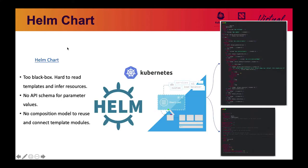Another project that a lot of people use in production to manage applications is Helm. Users just write templates of Kubernetes resources and put them in a bundle called a chart. While a lot of people use it, they are like a black box to users. The Helm chart parameter values are hard to understand and infer the operational resources underneath. Additionally, the parameter values don't have API schema defined for them. Finally, chart doesn't have any composition model that lets you use modules of templates to plug and play and reuse across different projects.